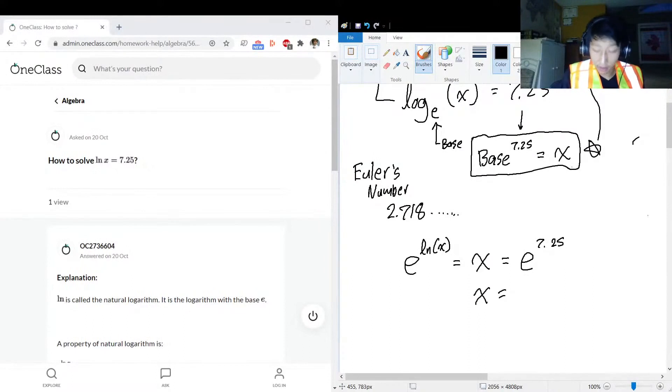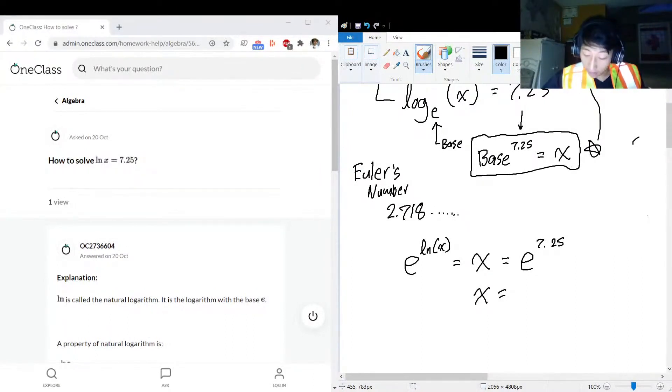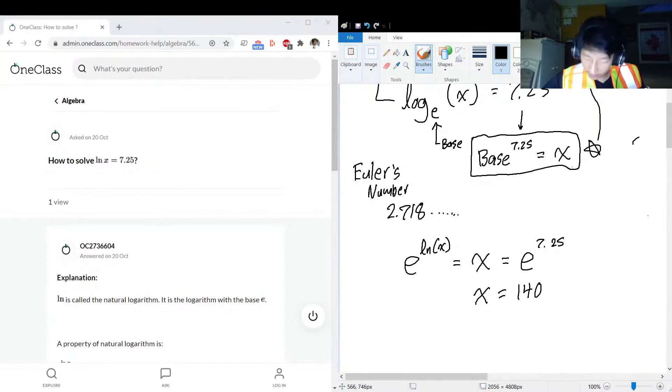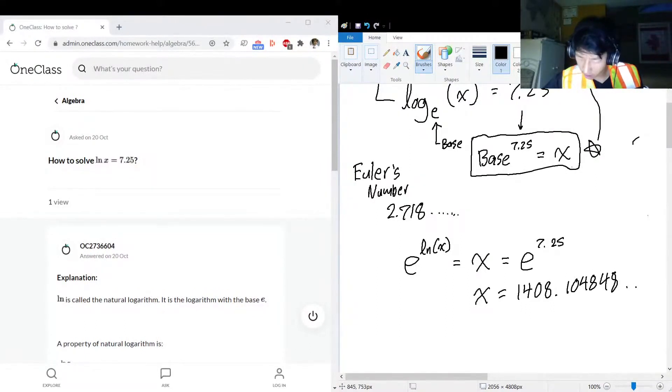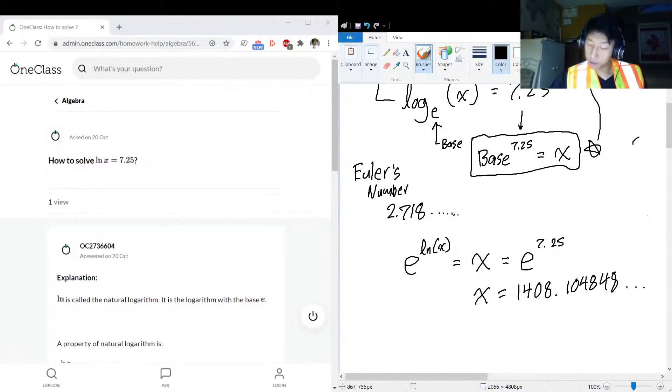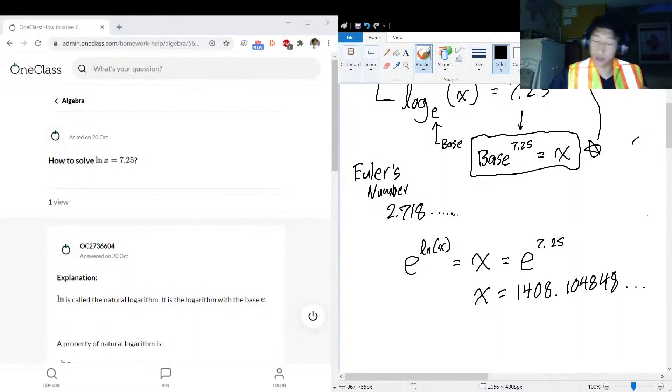Aha! e to the power of 7.25... Wow, that's a big number: 1,408.10484 and so on.